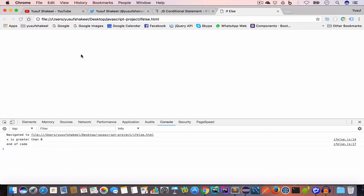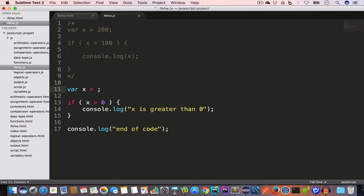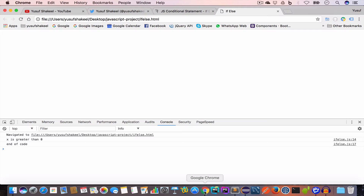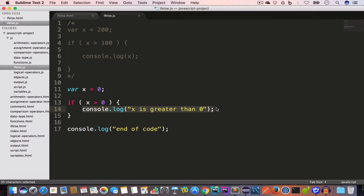We save, go back to Chrome, and reload. We get 'x is greater than 0' and then 'end of code'. Now if we set x to 0, the condition x > 0 is false, so the code inside the if block will not execute. We reload and just get 'end of code'. So if we want to execute code only when a condition is satisfied, we use the if statement.